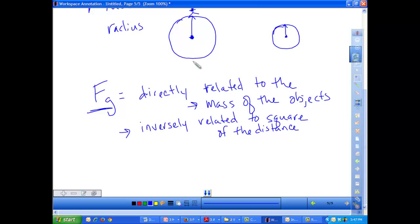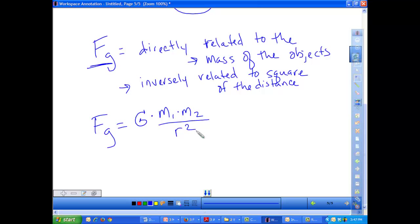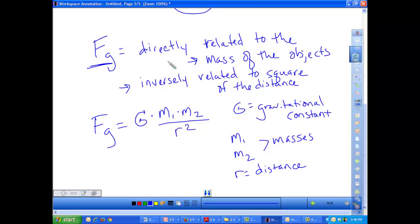Newton said that this gravitational force exists not only between large objects like planets and stars, but also between really tiny objects like tables, chairs, and people — there's a gravitational force between everything that has mass. So he came up with this equation: the gravitational force equals G — the gravitational constant — times M1 times M2, divided by r squared. M1 and M2 are the two masses and r is the distance between them.